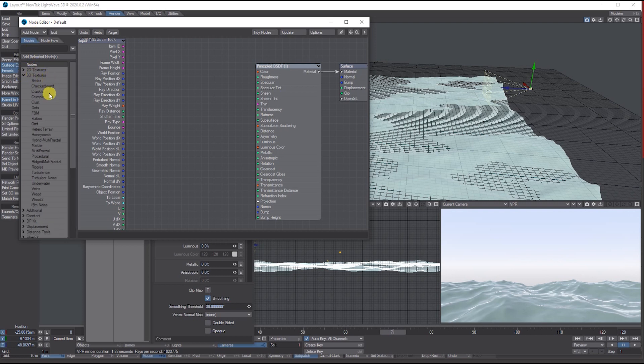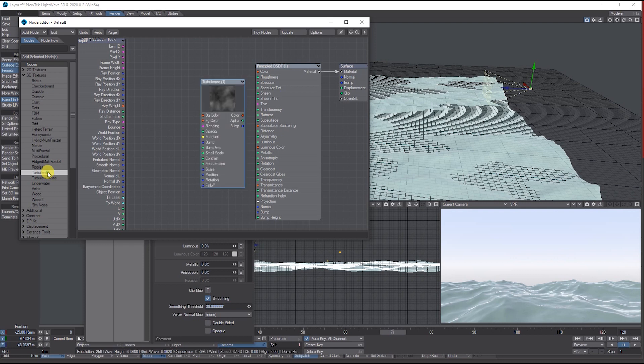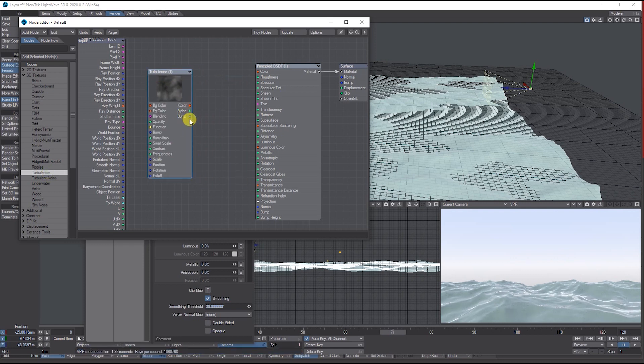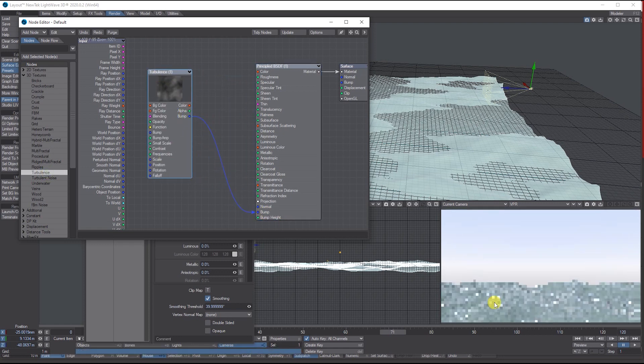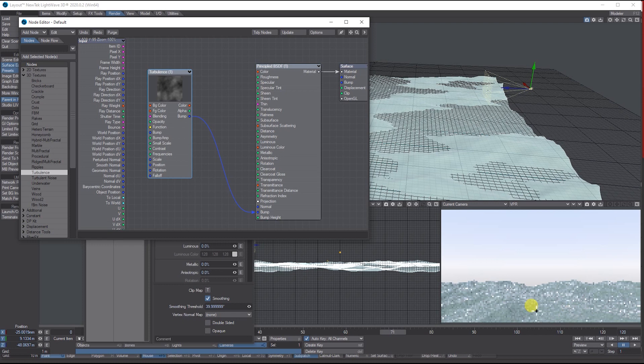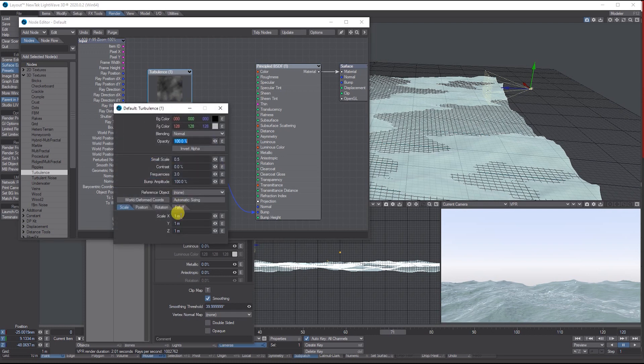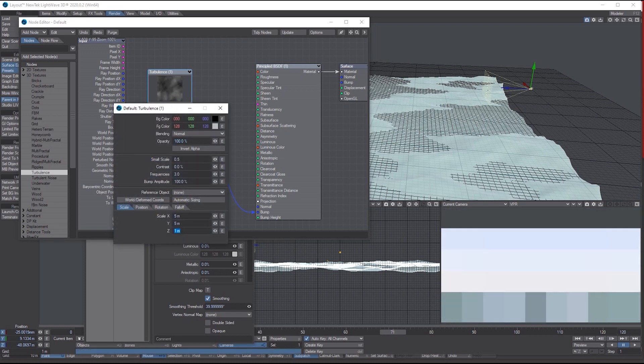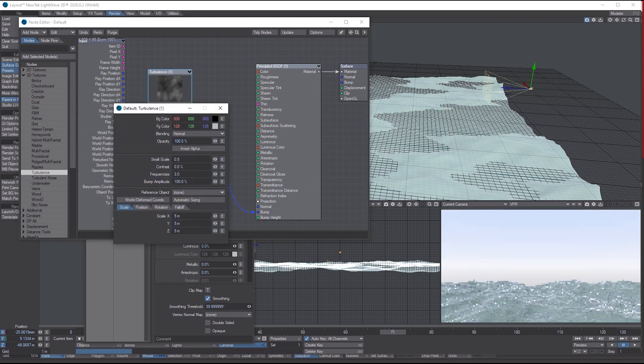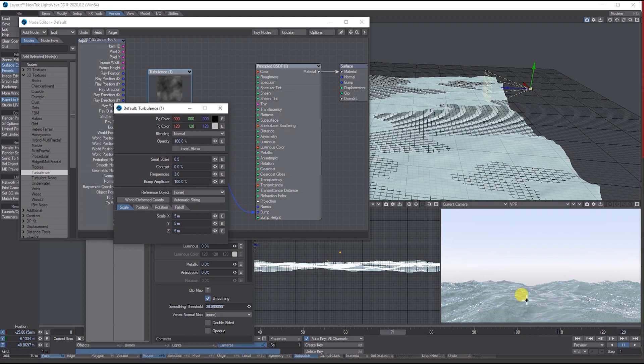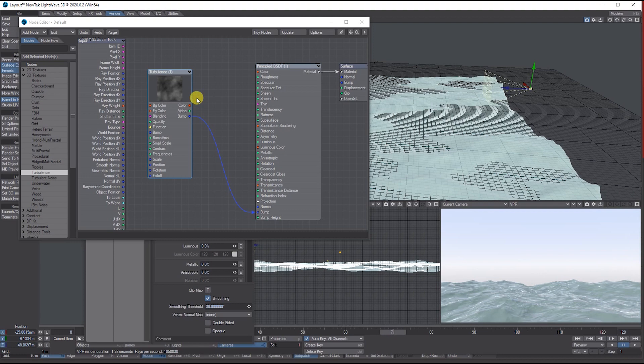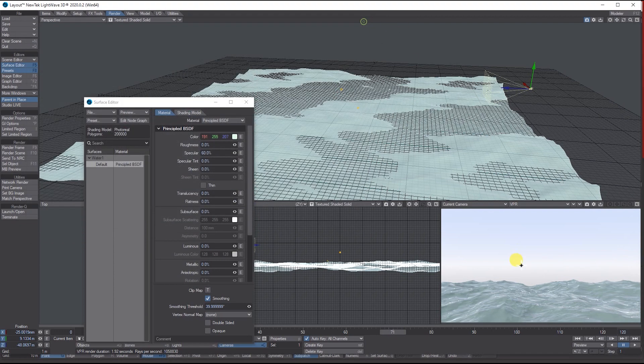On top of this, if you want, you can go into the Texture. Let's add one of the 3D textures—we can use Basic Turbulence—and plug that into Bump. It will give you a finer texture on top, which you can adjust. Let's make it 5 meters. You'll get a texture on top of the actual displacement map. You can play around and add other textures, but that's the basics.